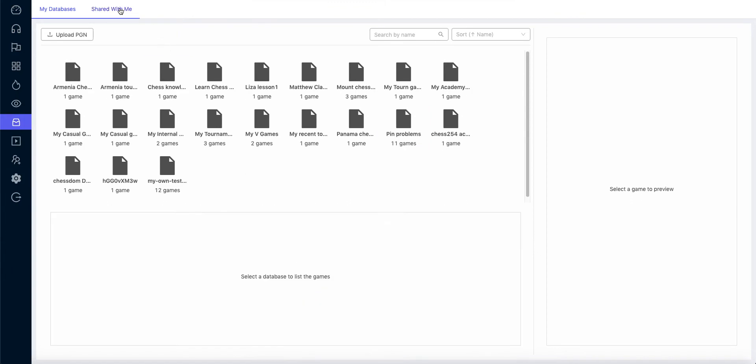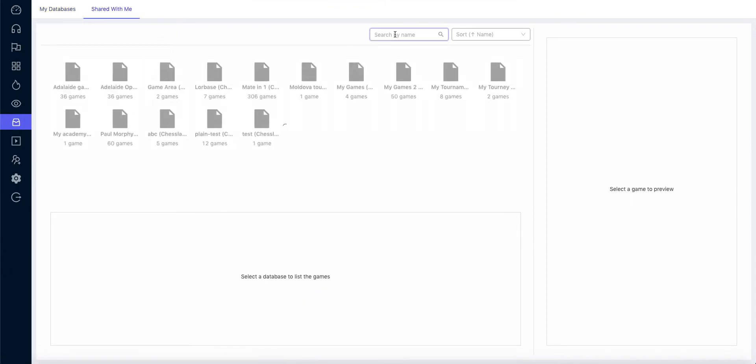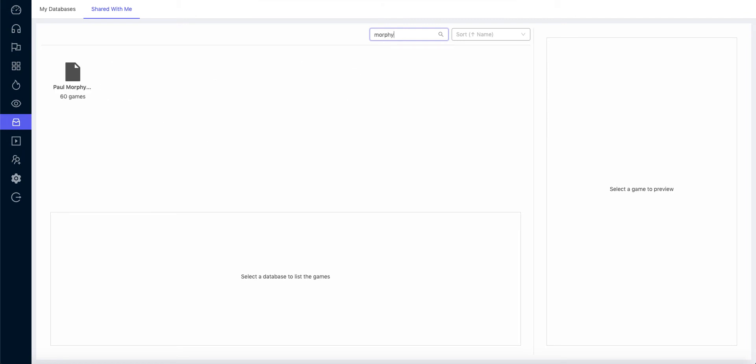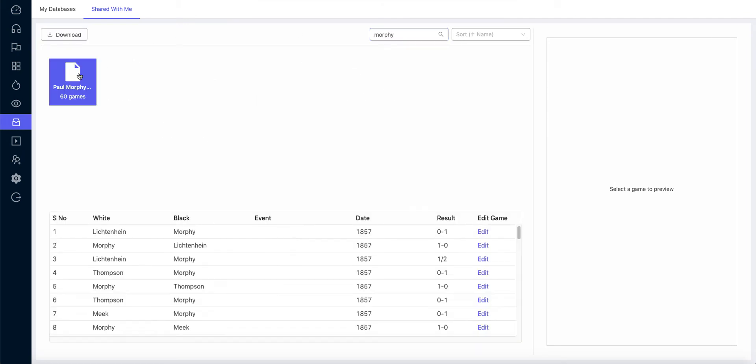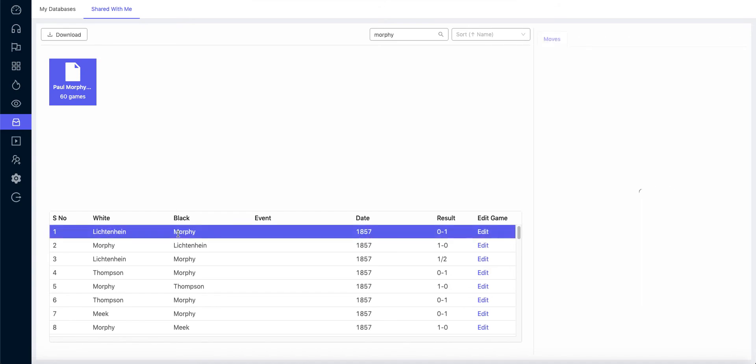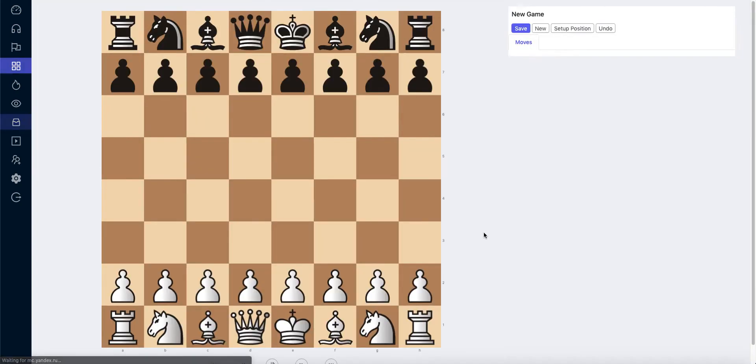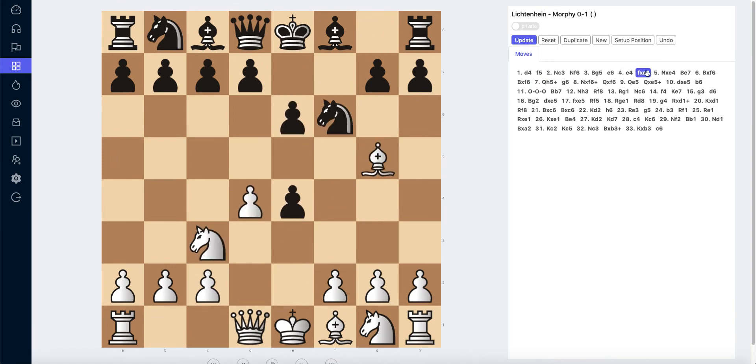I go to the shared section and I search for Polgar games. I click on the Polgar games and I open up this game of Polgar and I try to annotate this game.